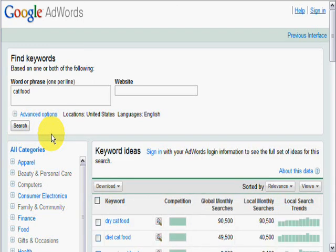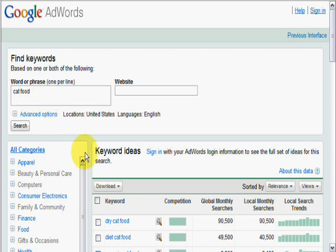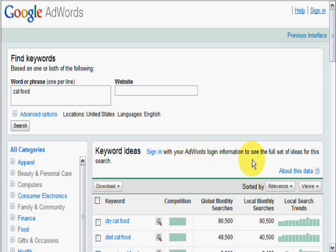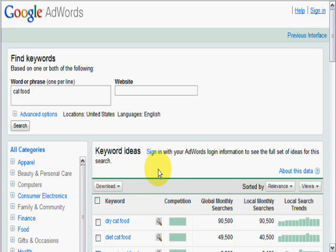And here it is. You will notice where it says keyword ideas. It says sign in with your AdWords login information to see the full set of ideas for this search. Again, you do not have to sign in. You can use this just as you use the other interface. You don't need to sign in to your AdWords account unless you want to, of course.